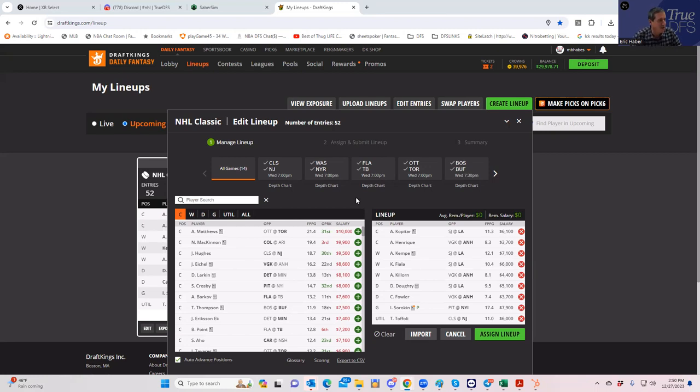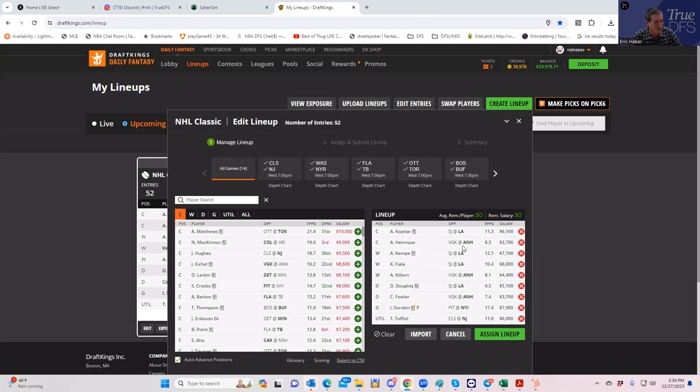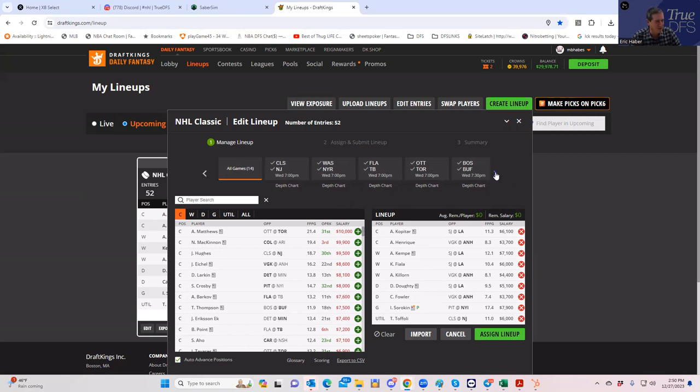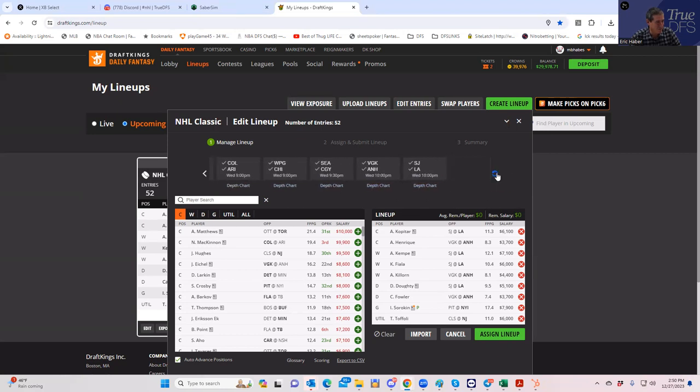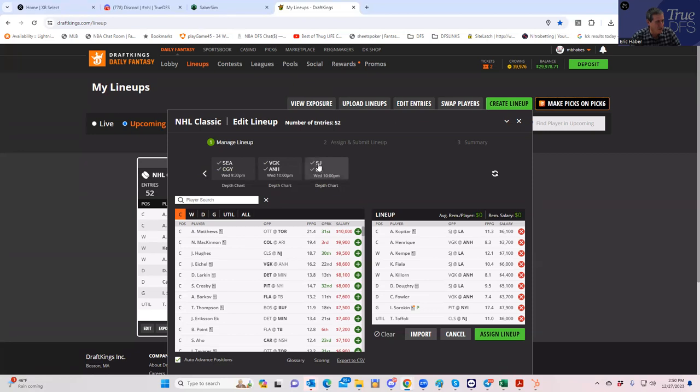What you have here is just my first look late last night before I even looked at salaries or projections or anything. This seemed like what I would do knowing nothing else. A 14 game slate - I just presumed that LA home against San Jose was going to be a really good spot.